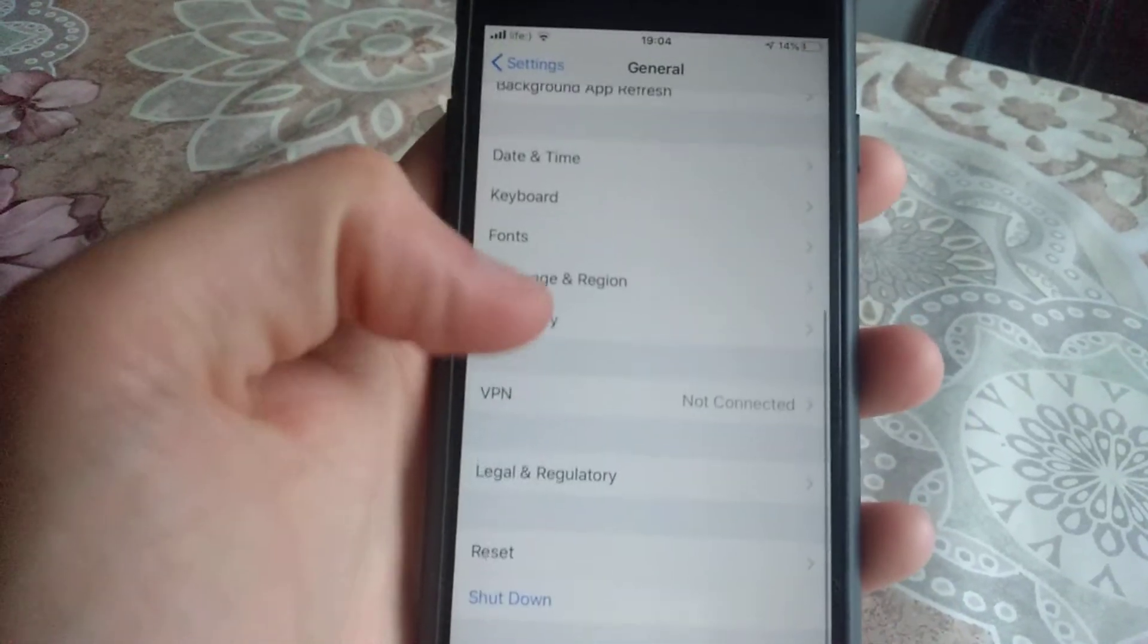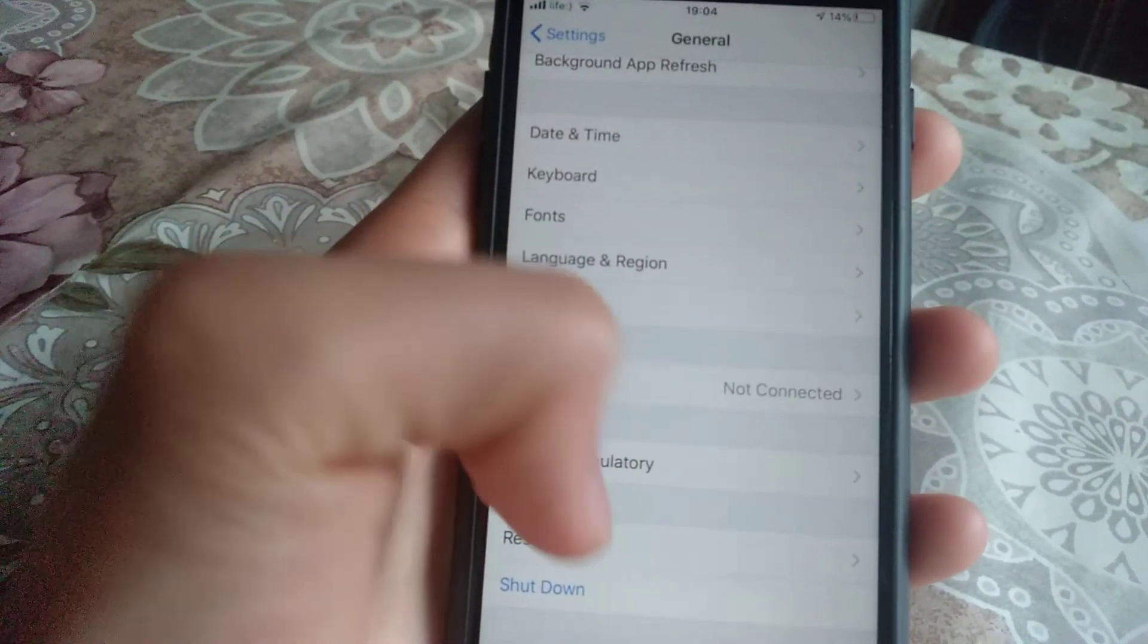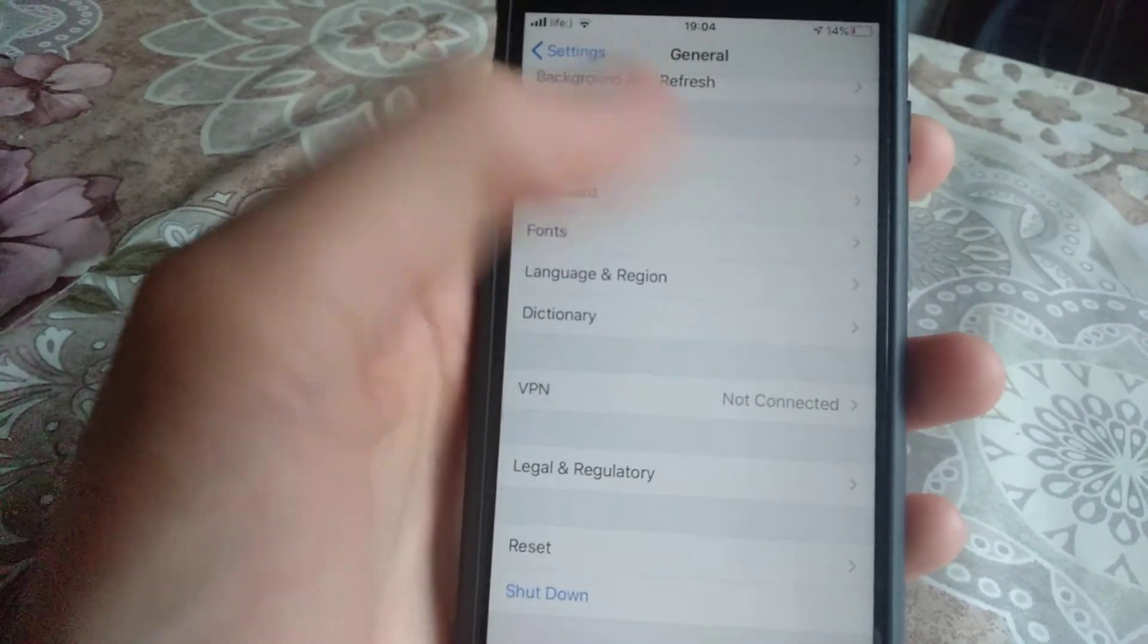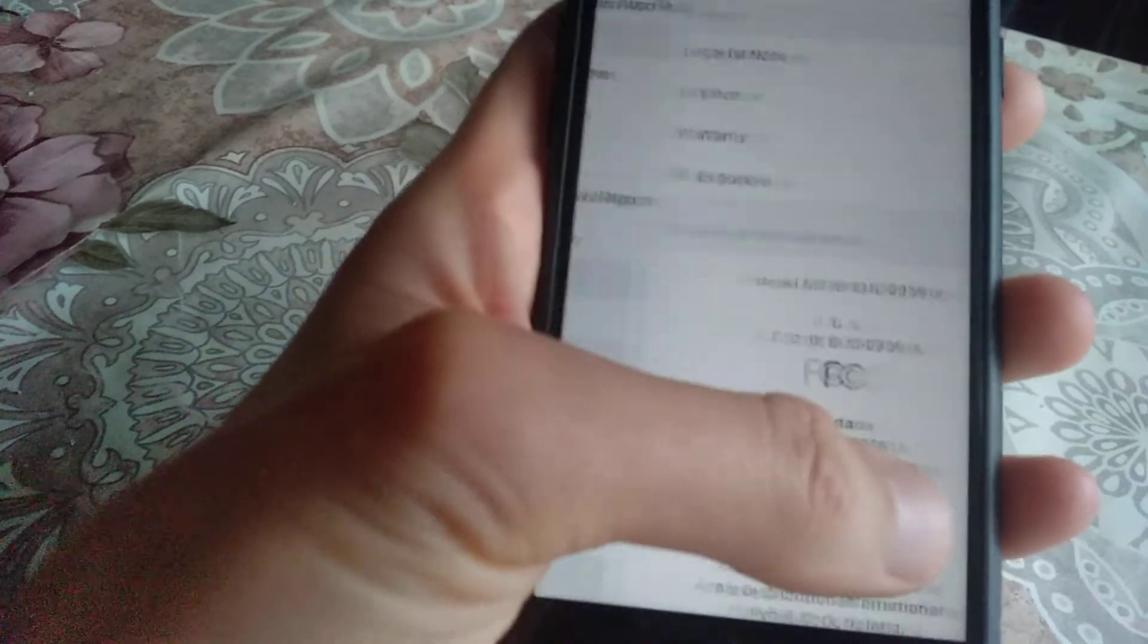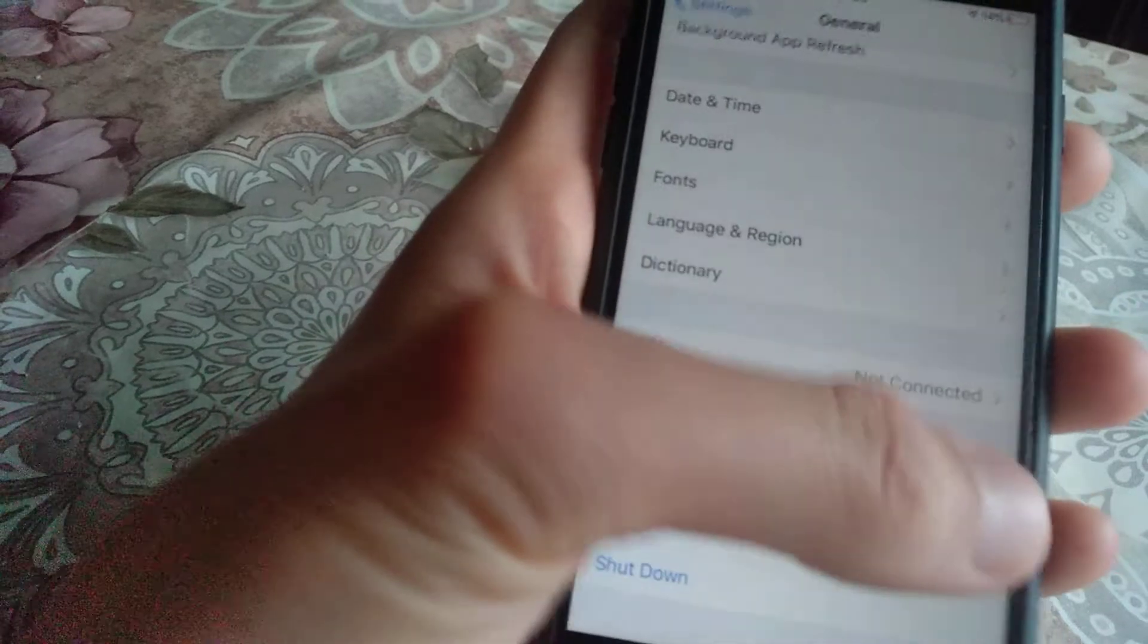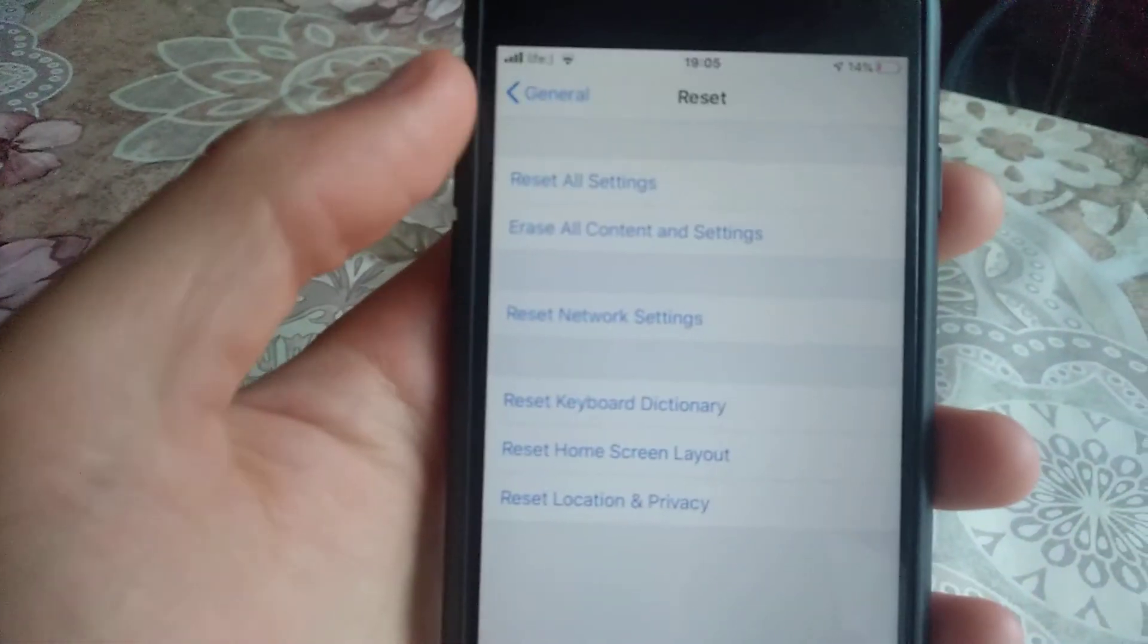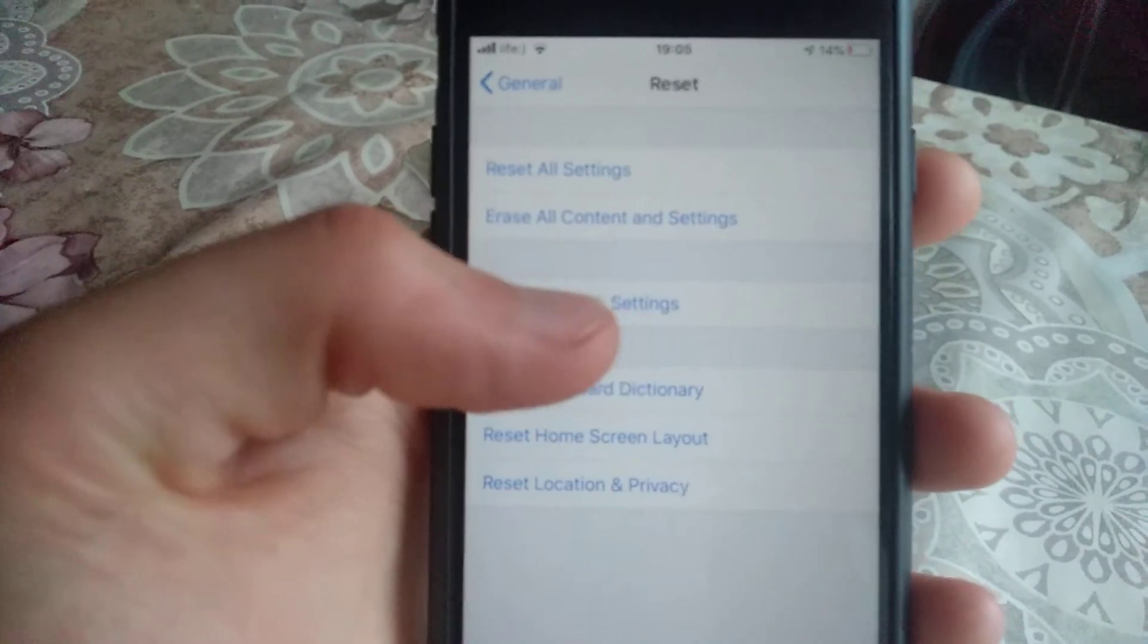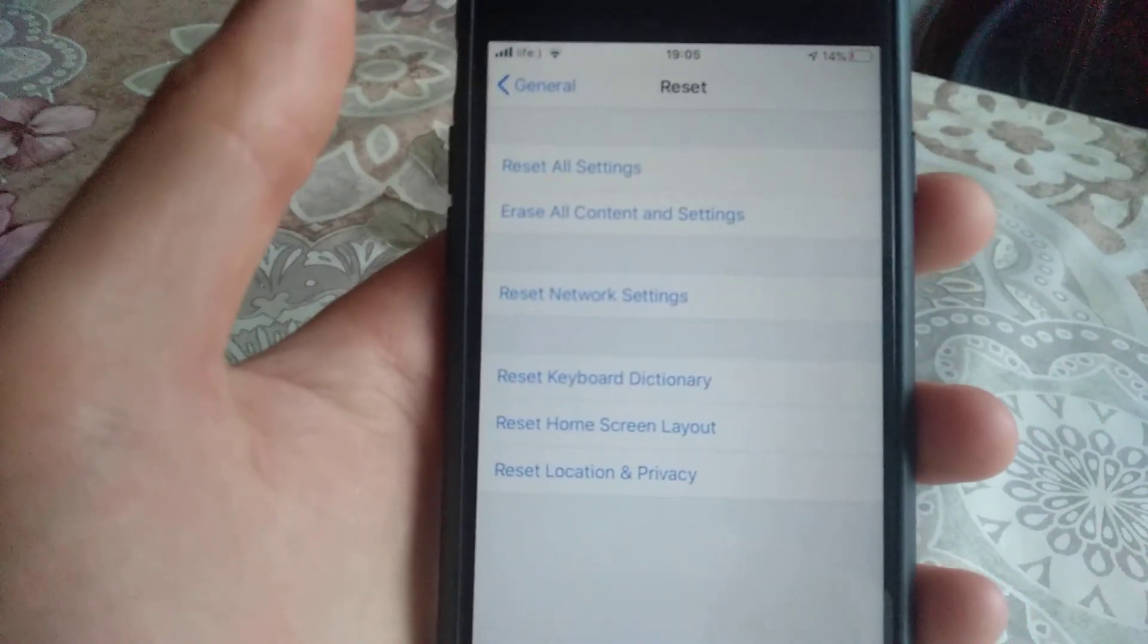If that doesn't help, go to Settings, choose General, then Reset. Click on Reset Network Settings, and if that doesn't help, try Reset All Settings. This is the last step.